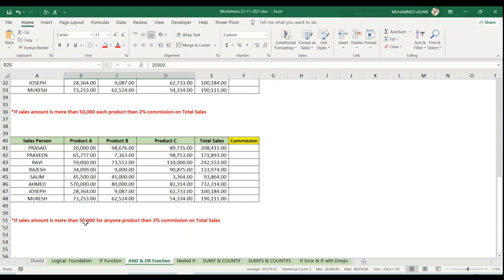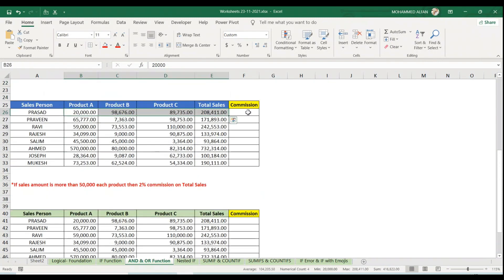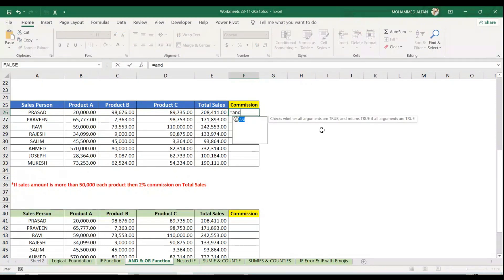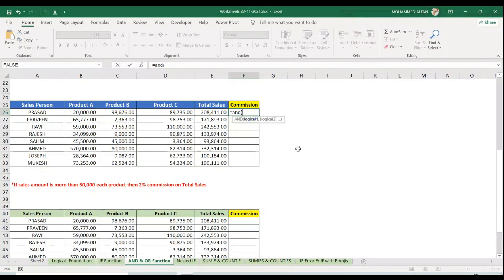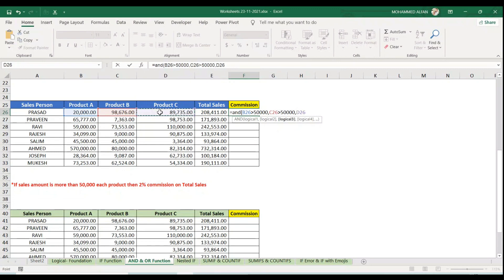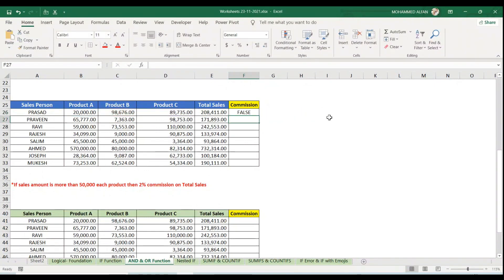If sales amount is more than 50,000 for any one product, it's OR. We should know whether it's eligible or not. Equal to, AND open bracket, logical test: first product is more than 50,000. This one is more than 50,000. By looking at this we know he is not eligible because here he failed, only 20,000 he achieved.